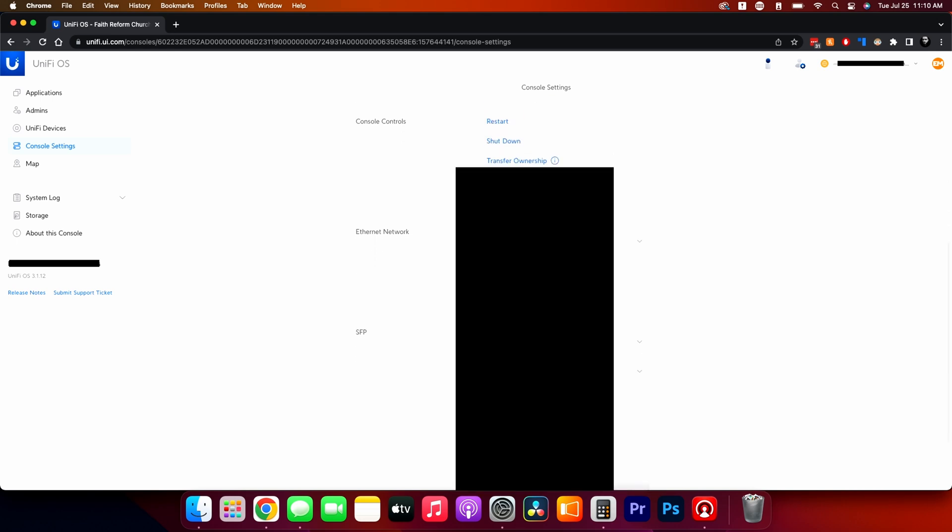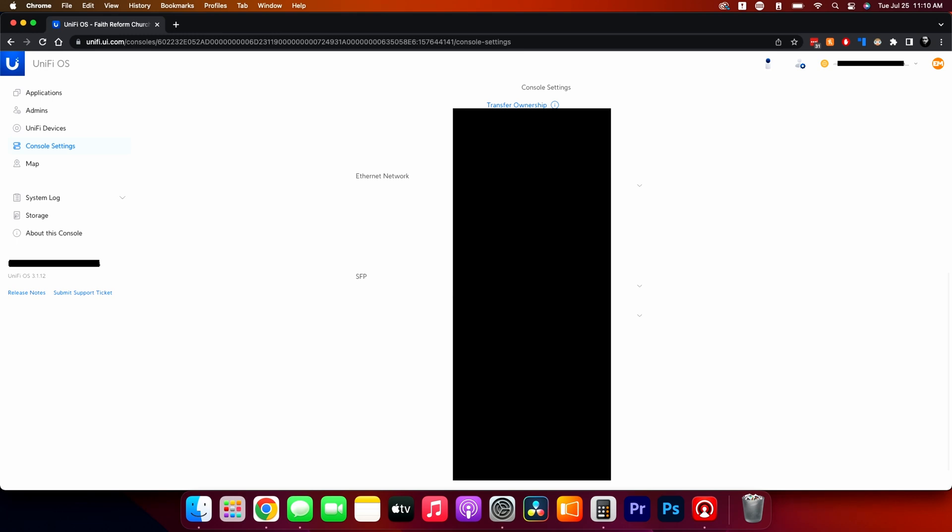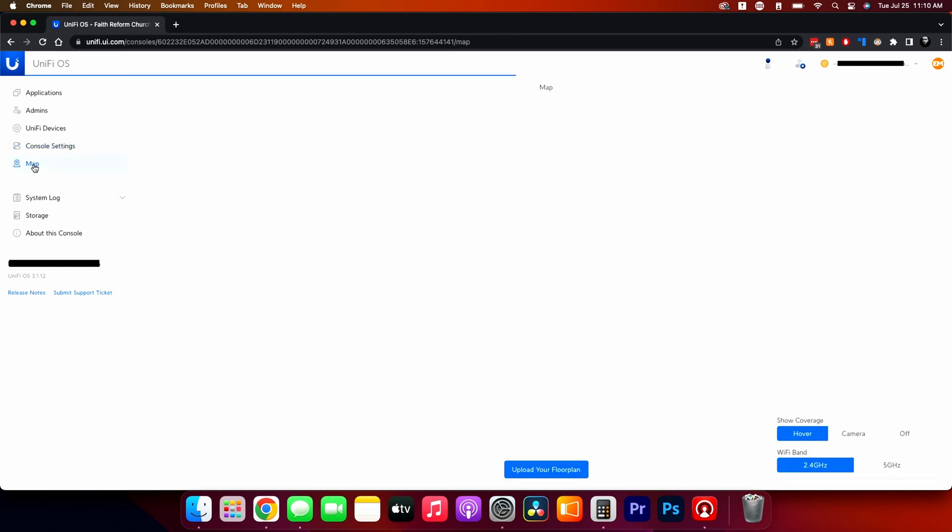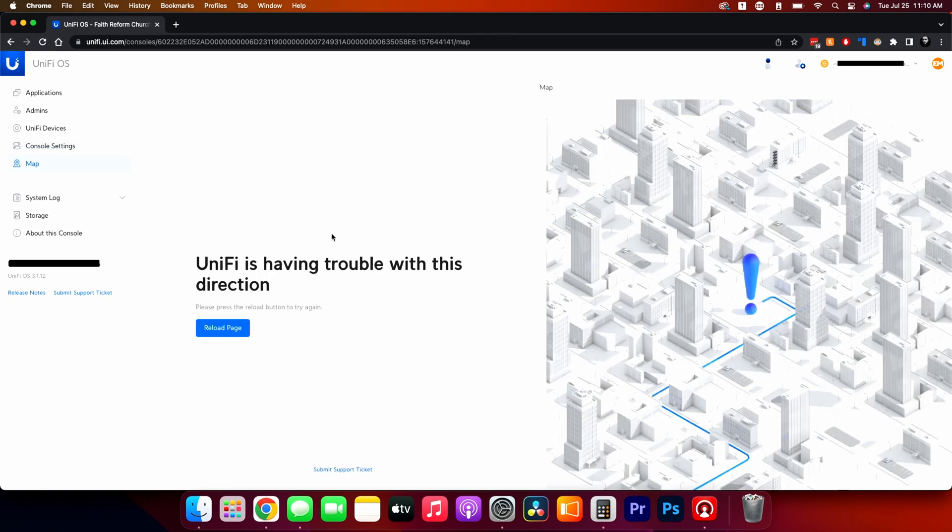From here, you can set the Ethernet network. So on the back of the NVR, you have an Ethernet and an SFP. So right now I have the SFP is set to be static. And then I have the Ethernet port to be DHCP. And that is so that if the SFP fails, it'll just grab an address. So it'll continue to be able to function.